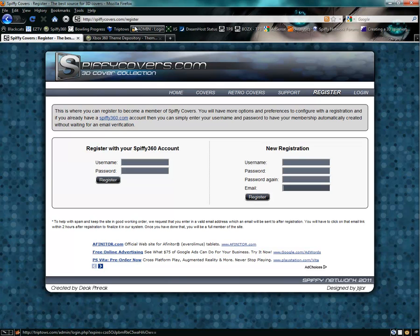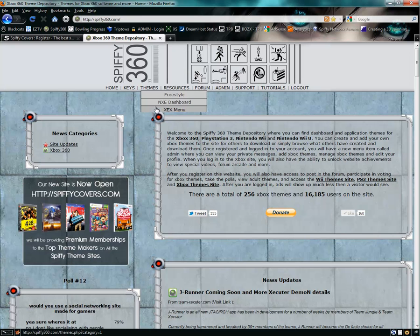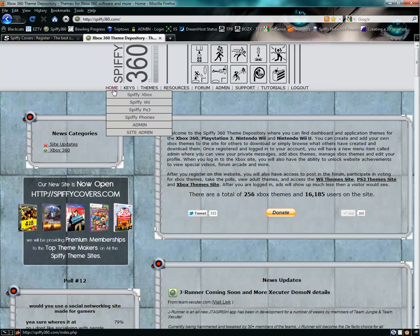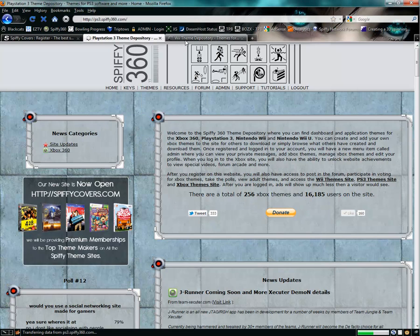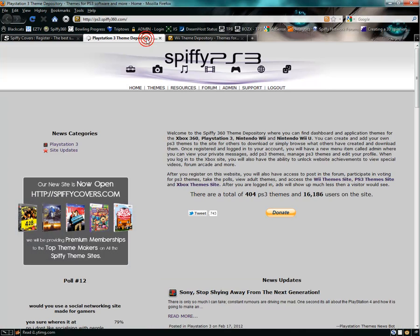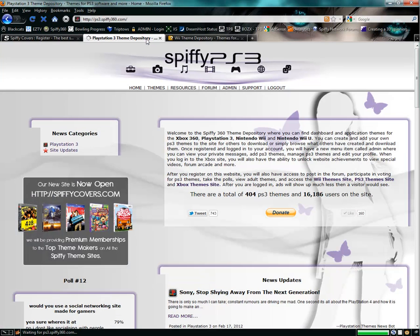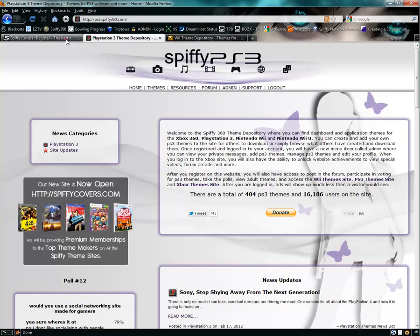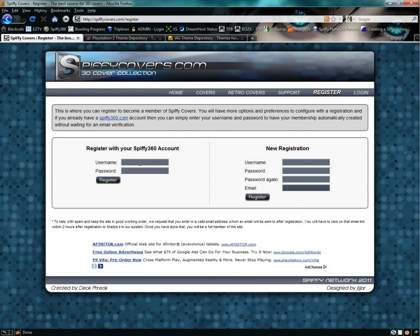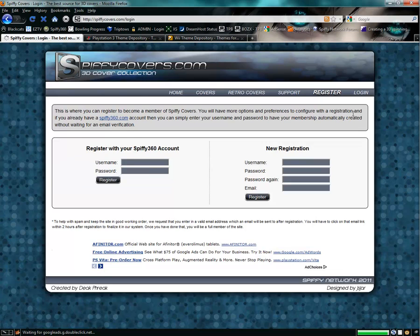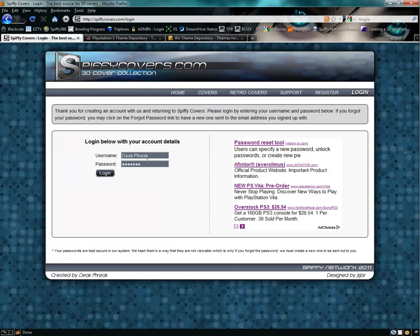If you have registered on our Spiffy360.com website or any of our other websites such as the Wii Themes or the PS3 ones, you can actually just put in your username and password and then register. It'll copy over your information so you don't have to go through the whole email verification and everything. Once you do that, you can simply come over here to the login.